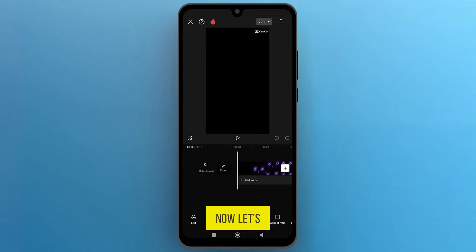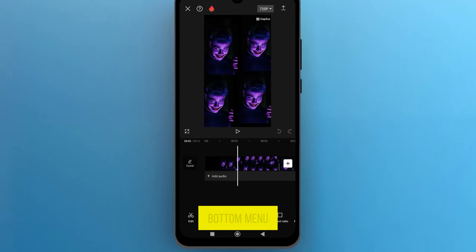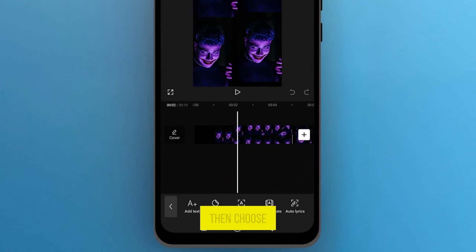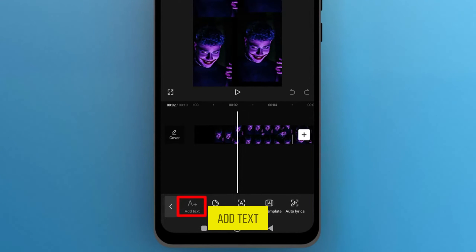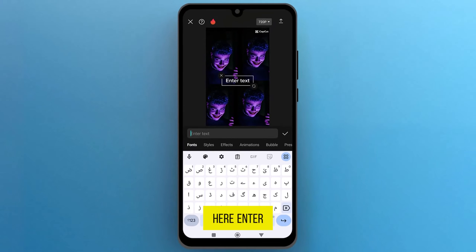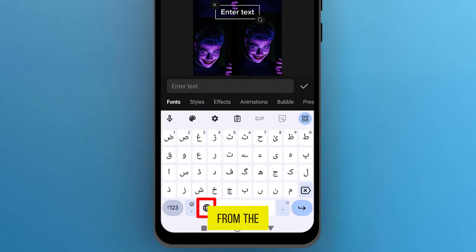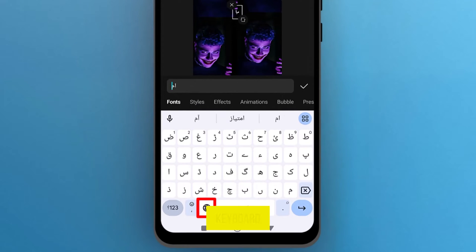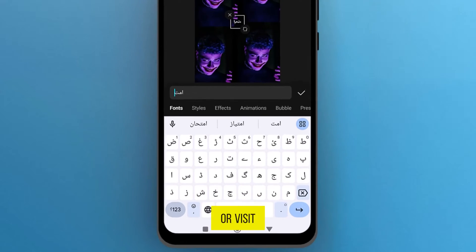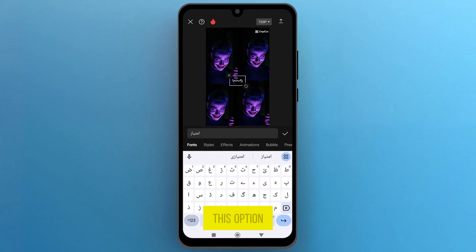Now let's write Urdu text. From the bottom menu, tap on Text and then choose the first option, which is Add Text. Here, enter Urdu text. You can change your keyboard language from the earth icon on the keyboard, or visit keyboard settings if you don't find this option.